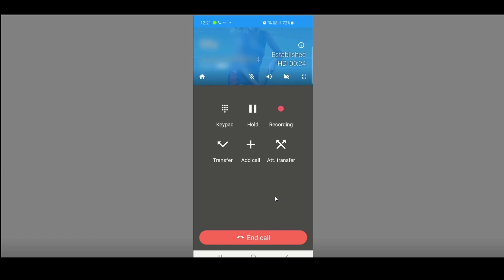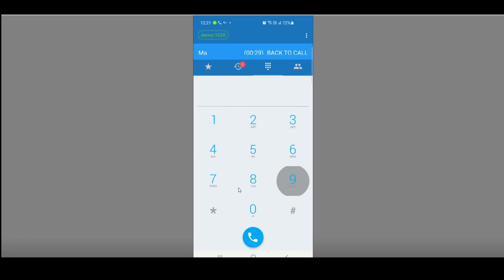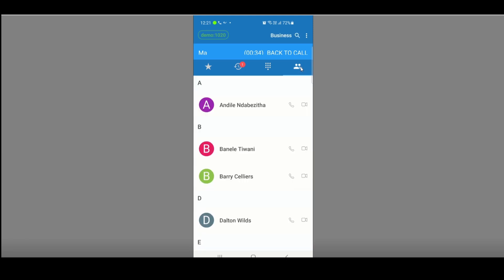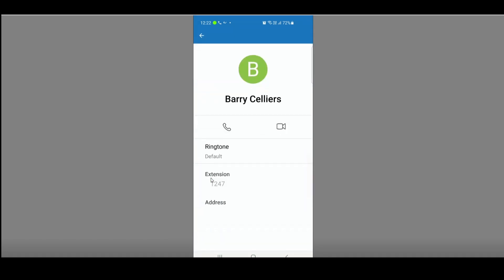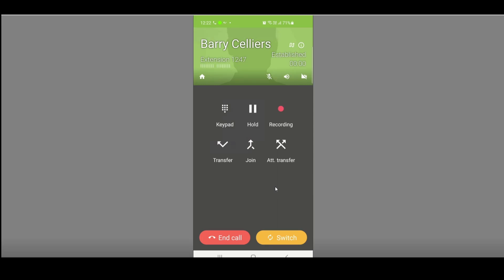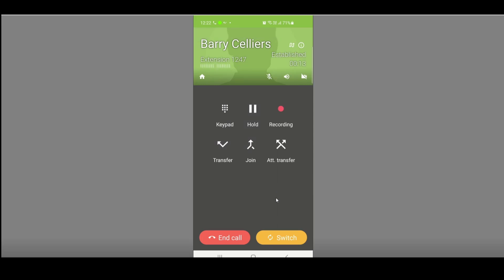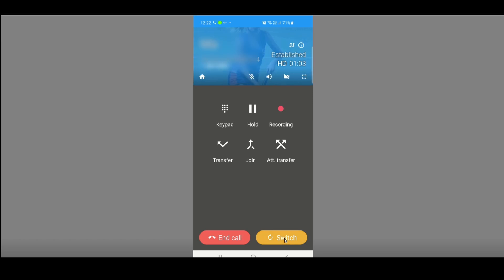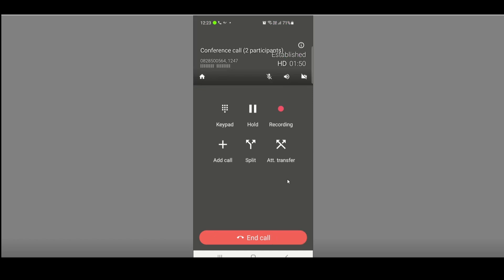Once established in a call, you can also set up a three-way conference by clicking the Add Call button. You can dial a number or add a contact — either within the company or an external number. I'll bring Barry into the conference and click the dial telephone to dial him. You can switch between the two callers, or click Join so all three of you are talking to each other. You can then end the call.